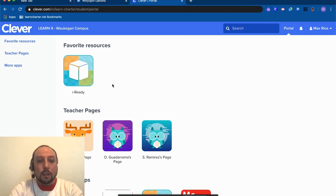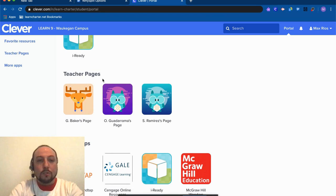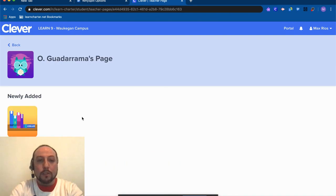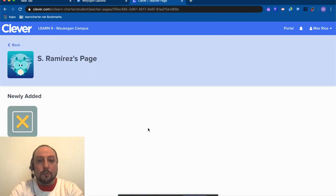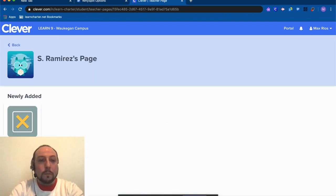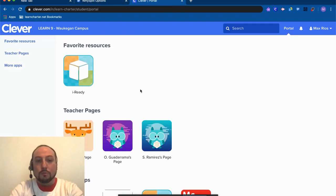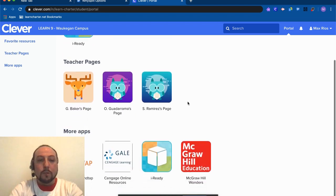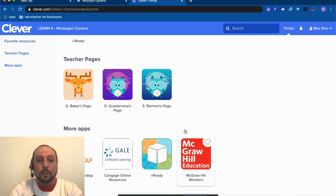You will see underneath your Teachers Pages, so if any of your teachers have different things set up through Clever, like if I go to Ms. Guadurama's page I can get to Panorama, and if I go back and I go to Ms. Ramirez's page or Ms. Castellanos' page, I can get to Extra Math. So you have other things that you can do from Clever other than just iReady. We also have a few things at the bottom as well if that's something that you're doing in class.